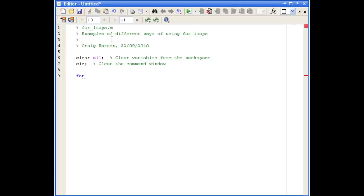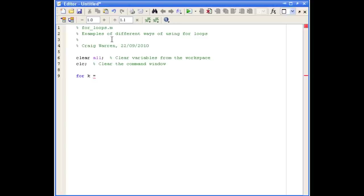We're going to call it k. k is going to change every time we go around the loop. What we want to change in this problem is the power that we're raising 5 to. We said we wanted to use powers between 1 and 3. So k is going to be a vector that starts at 1, goes in steps of 1, and goes up to the value of 3. On the first iteration of the loop, k is going to be 1, the second iteration 2, and the final iteration 3. We've now defined our loop counter.